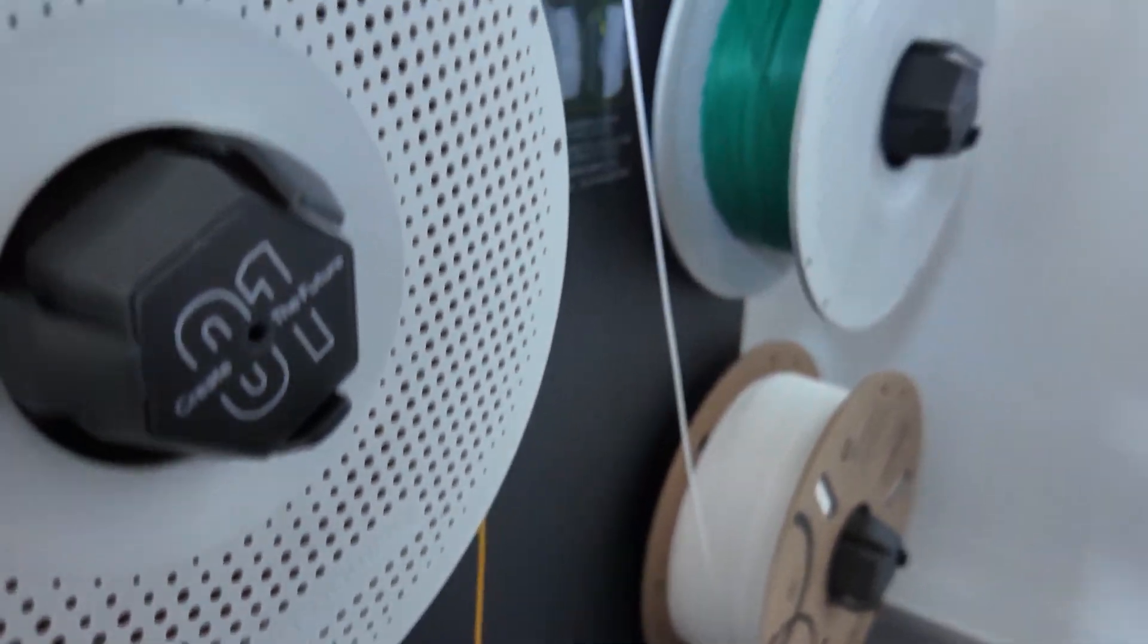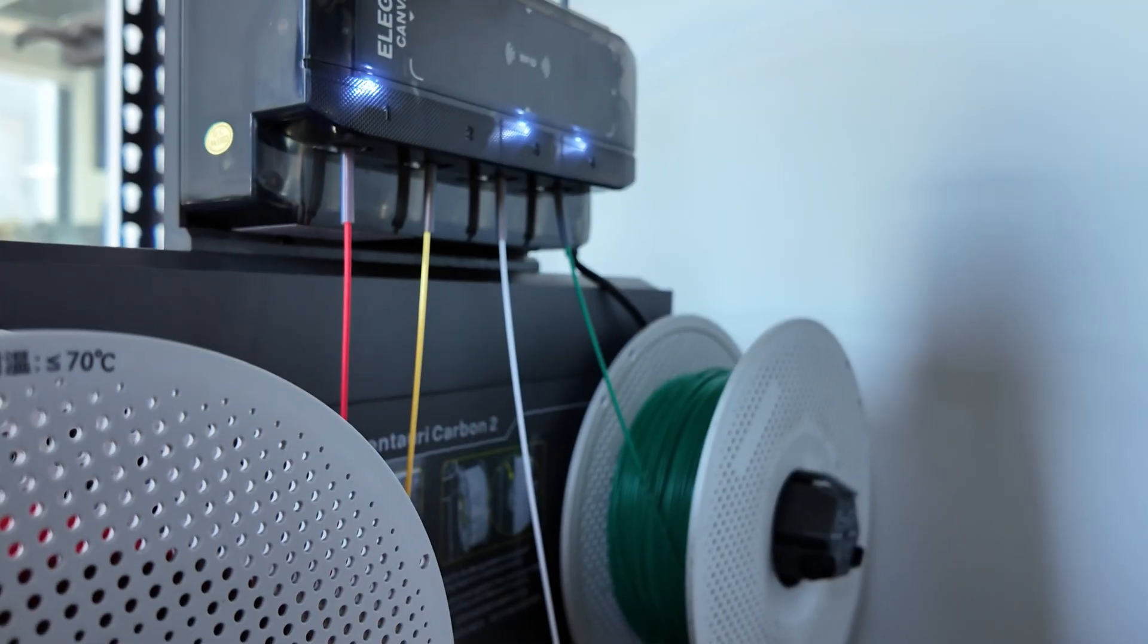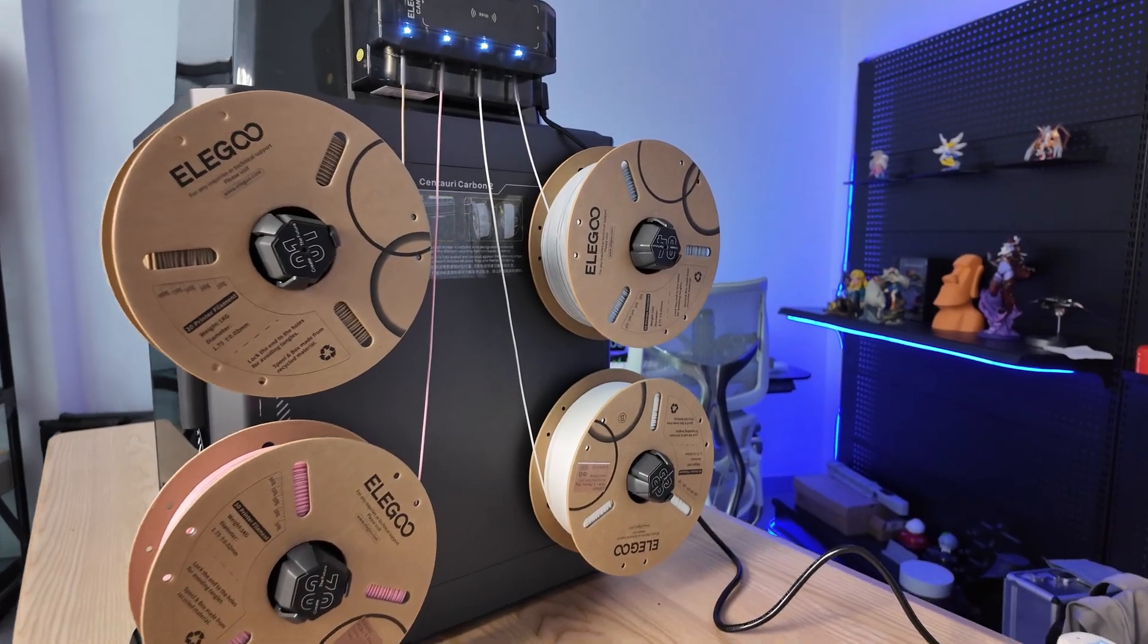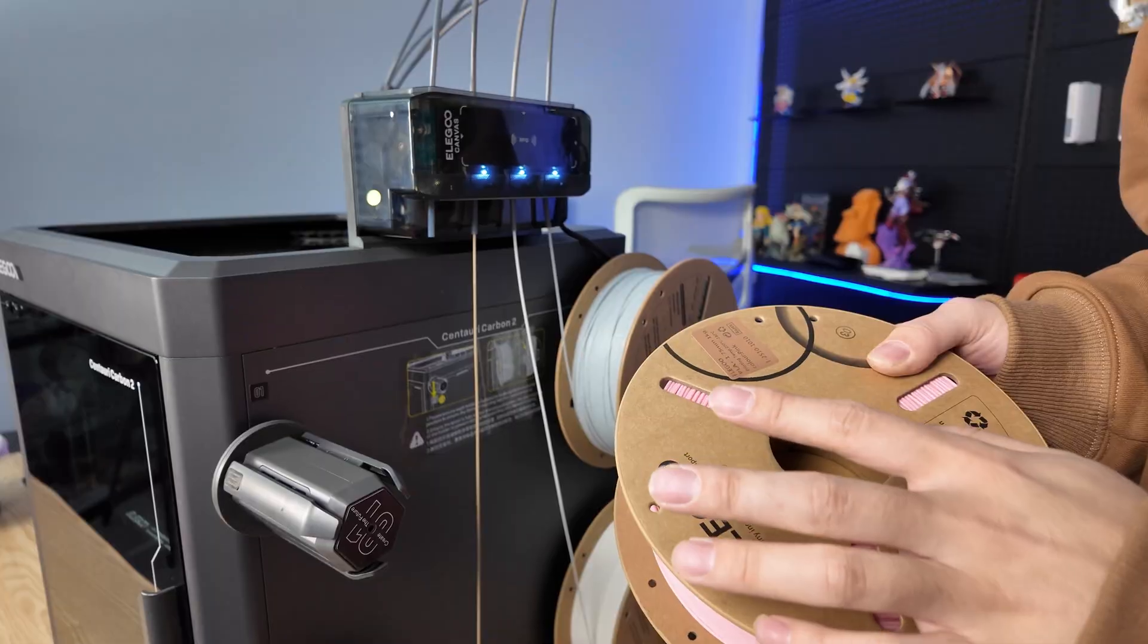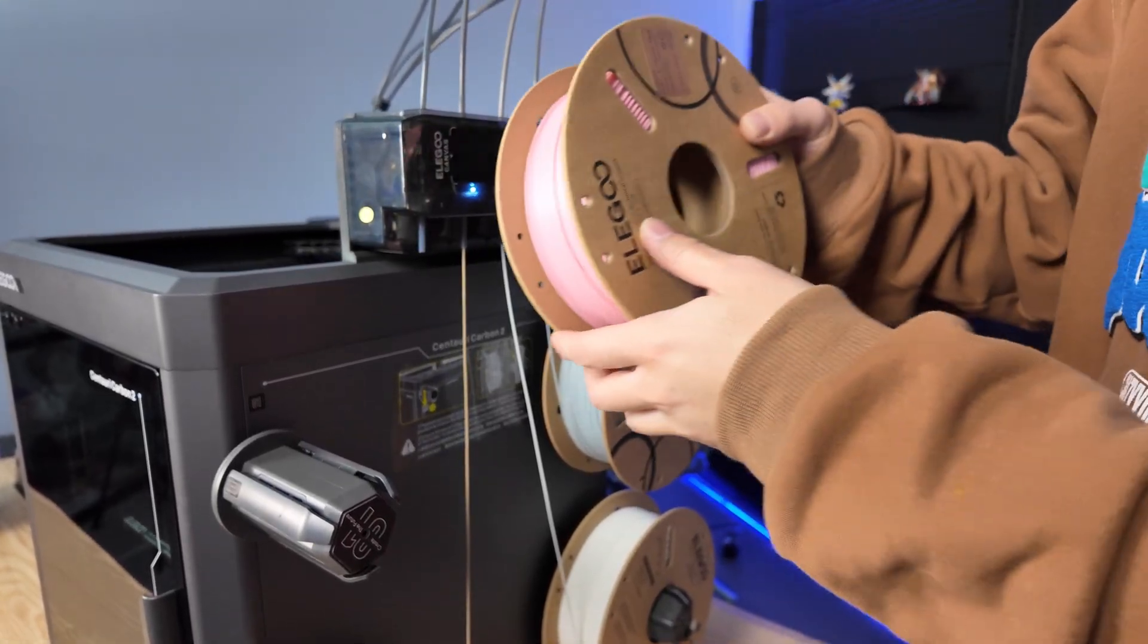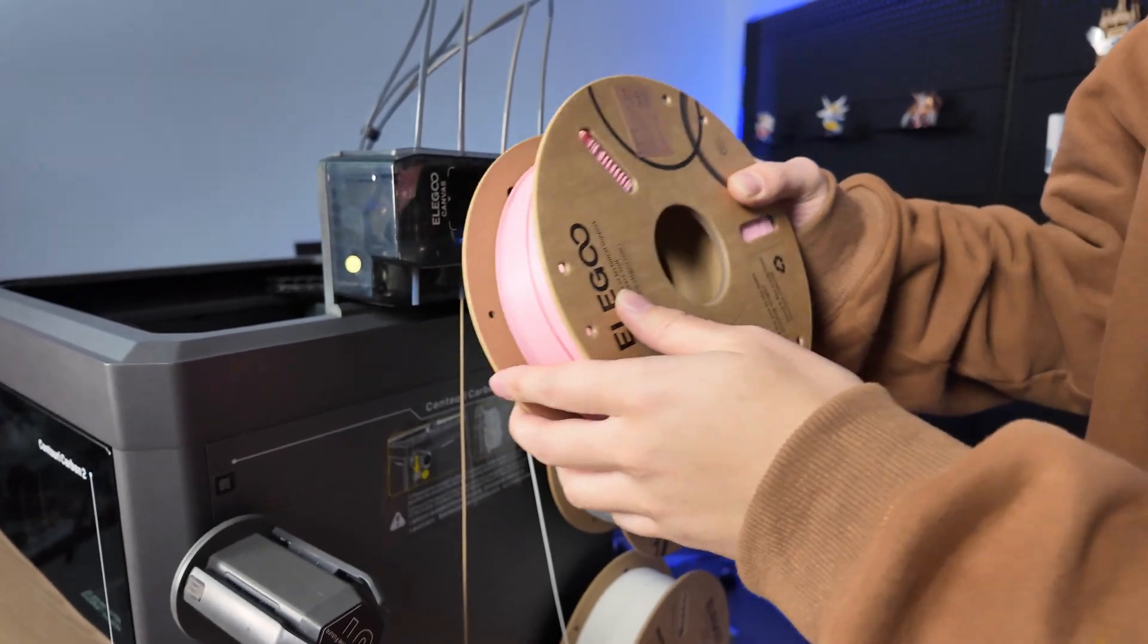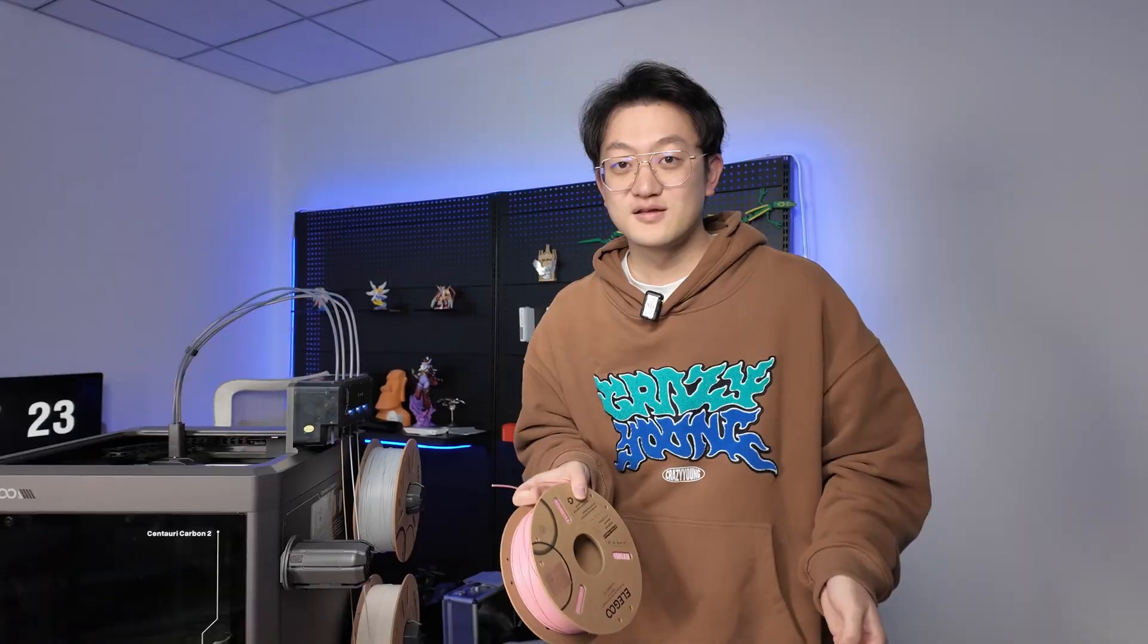You can see there's an RFID recognition area directly above the 4 filament spools on the side. In Elego's newer filament spools, RFID is built in. Each time you just need to tap the spool here and it will automatically recognize it.